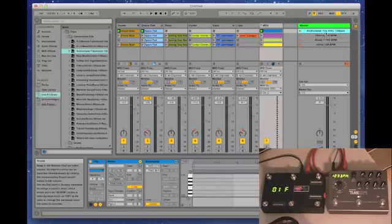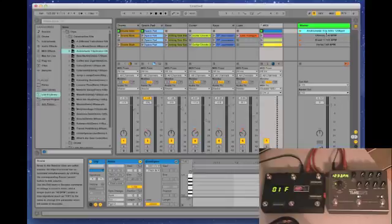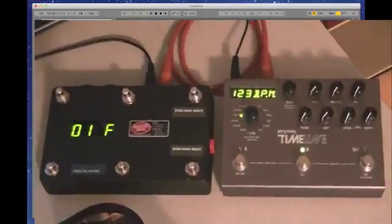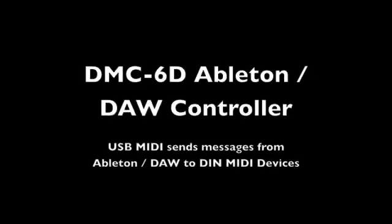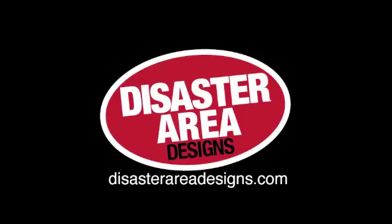They're available for pre-order on our website now at www.disasterareadesigns.com. If you've got any comments or questions, please leave them down below.